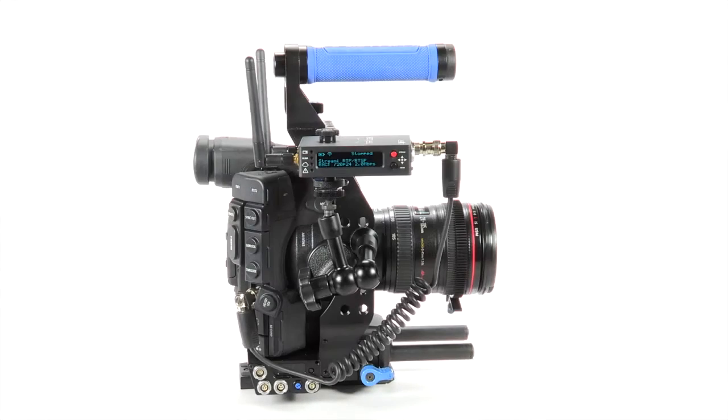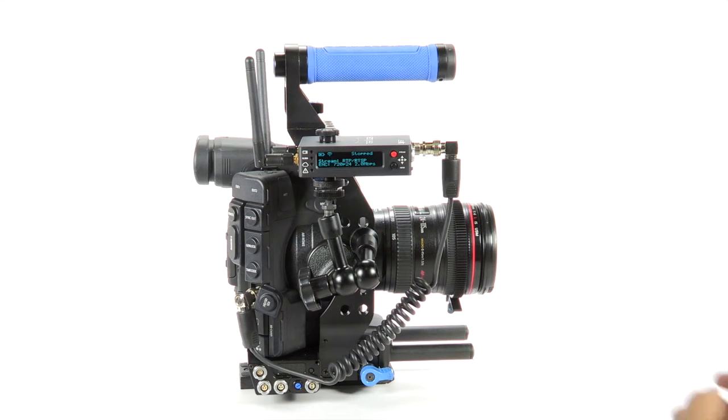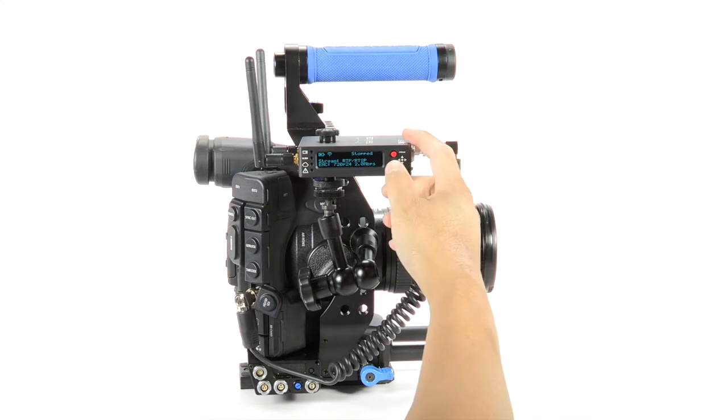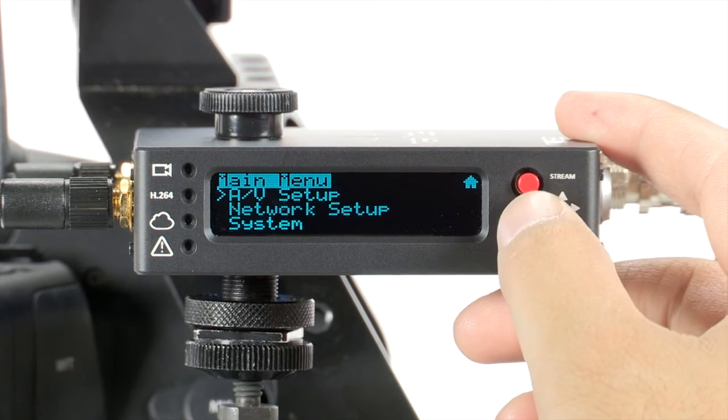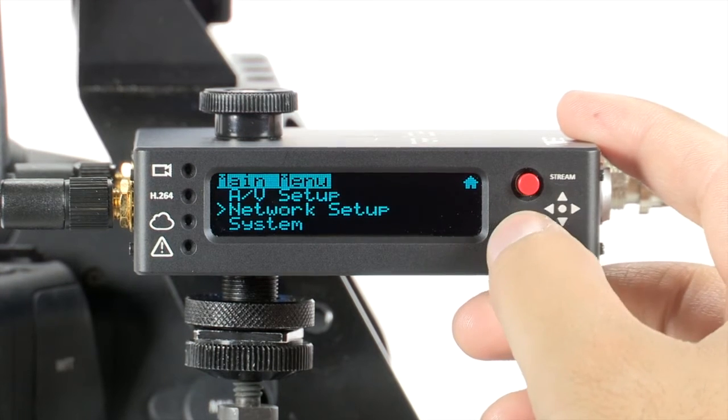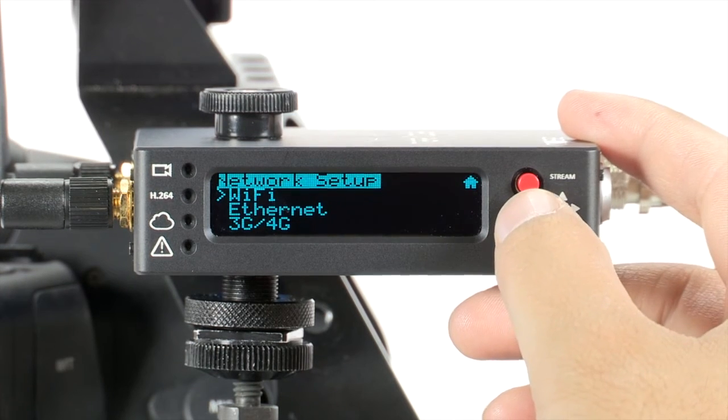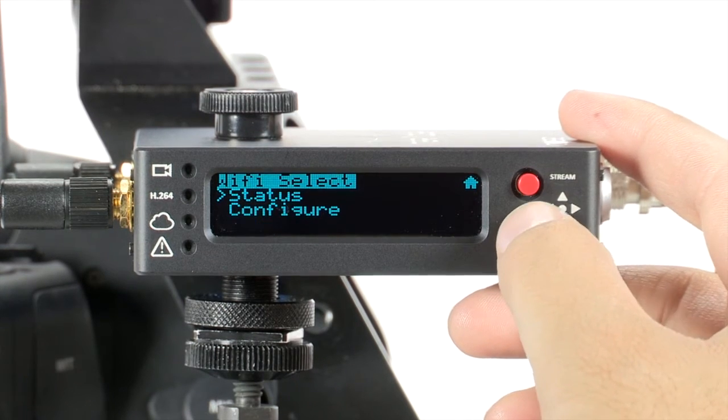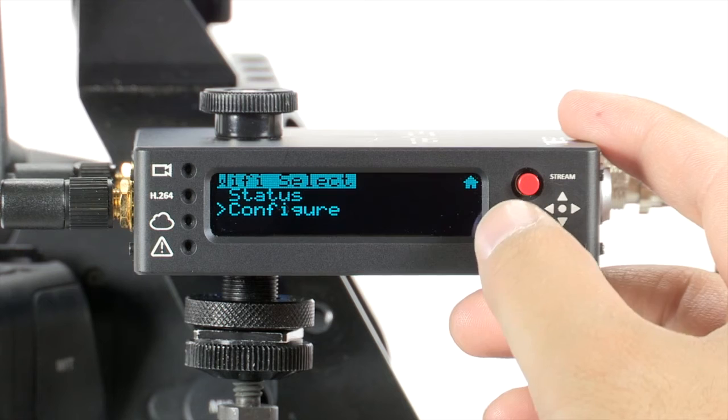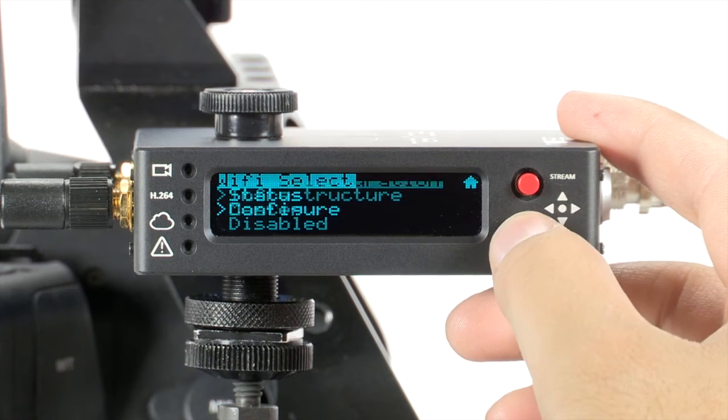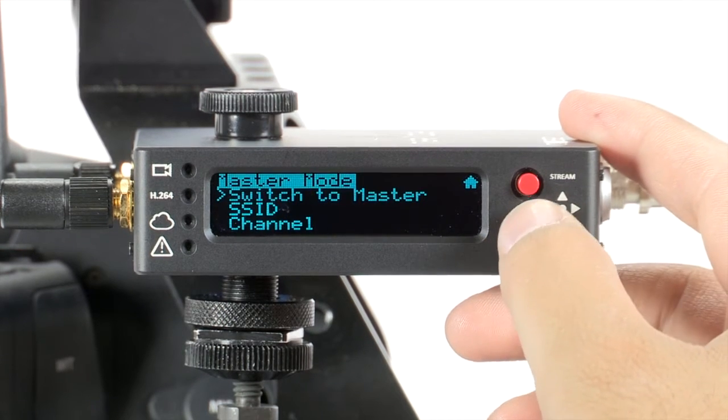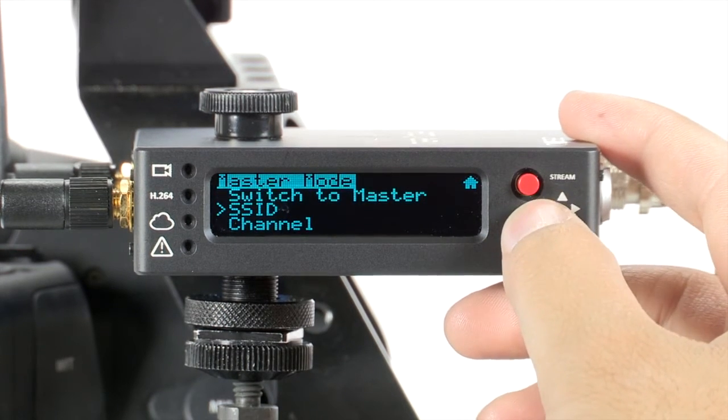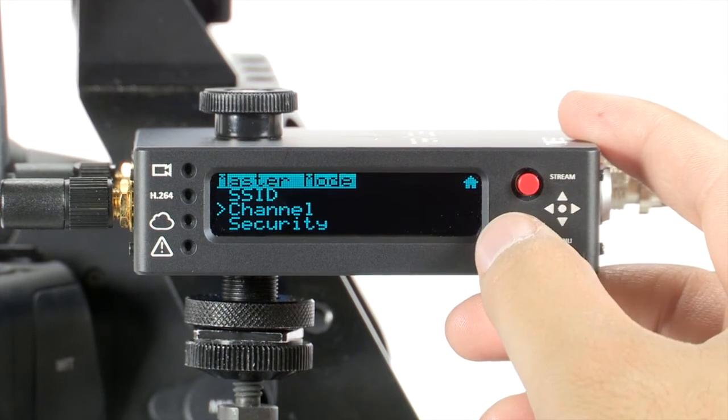When using your Teradek product in master mode, use either the onboard display or Terra Central app. Go to Menu, Network Setup, Wi-Fi, Configure, Master Mode, Channel.